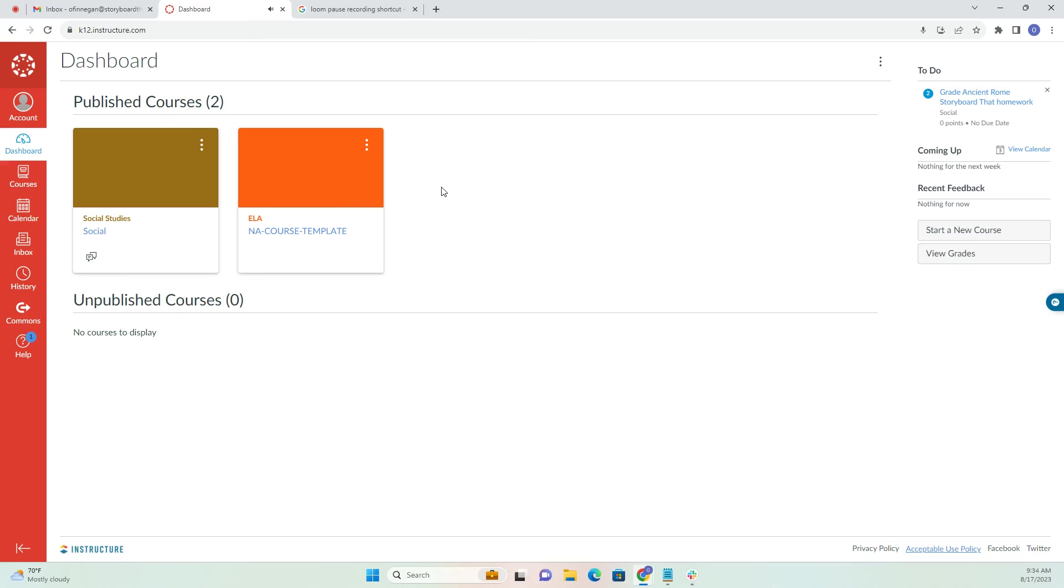Hi there, welcome to Storyboard That. This video will show you how to create a Storyboard That assignment straight from your Canvas dashboard.